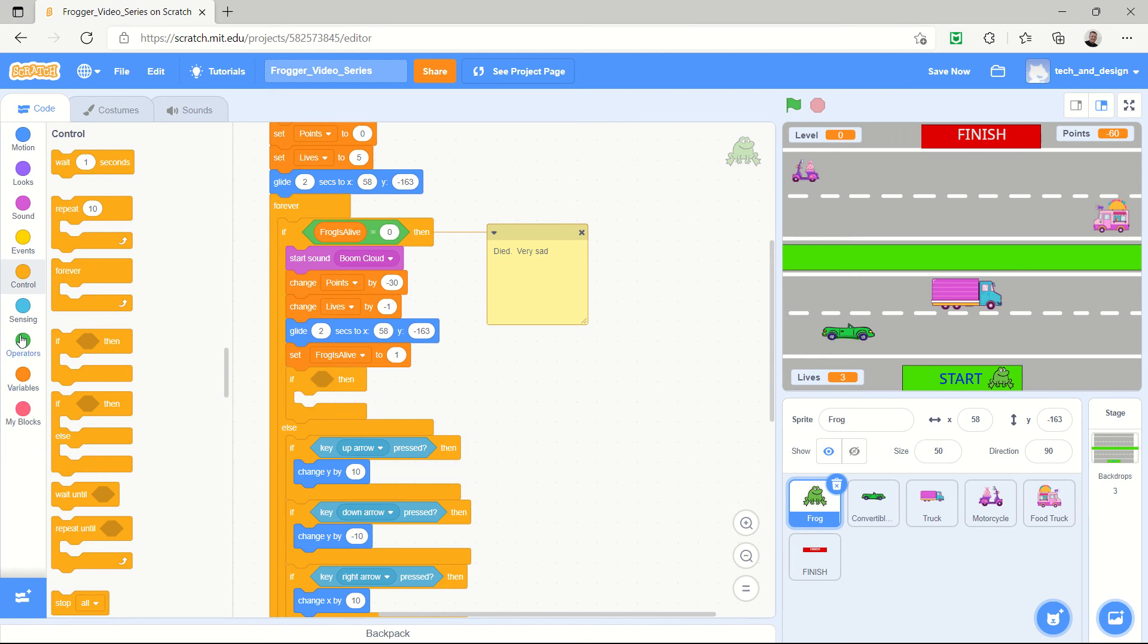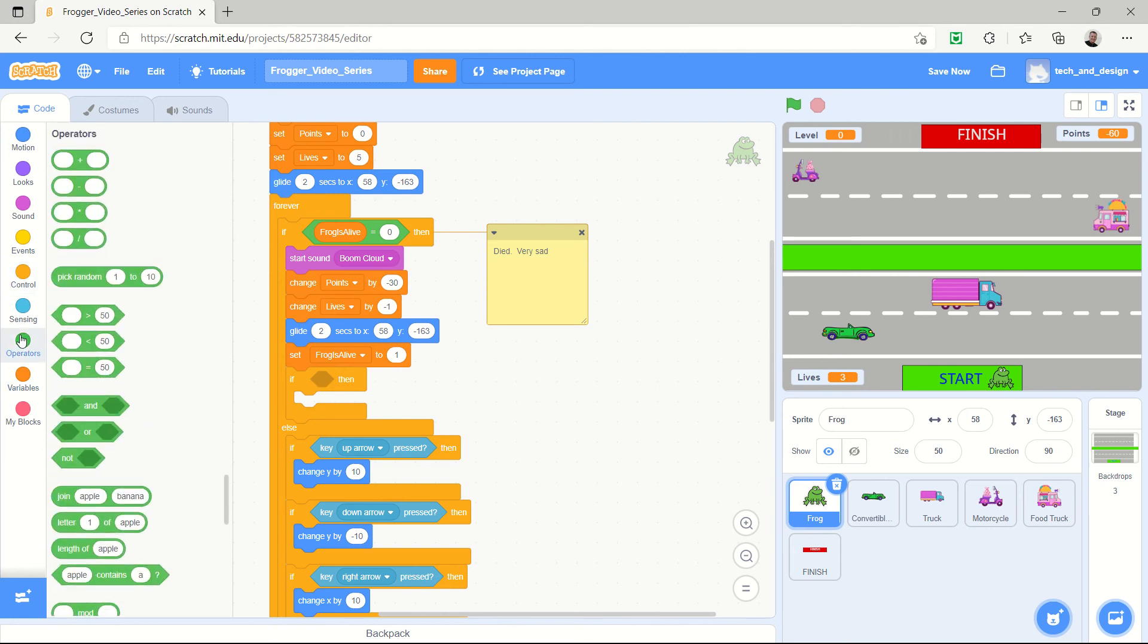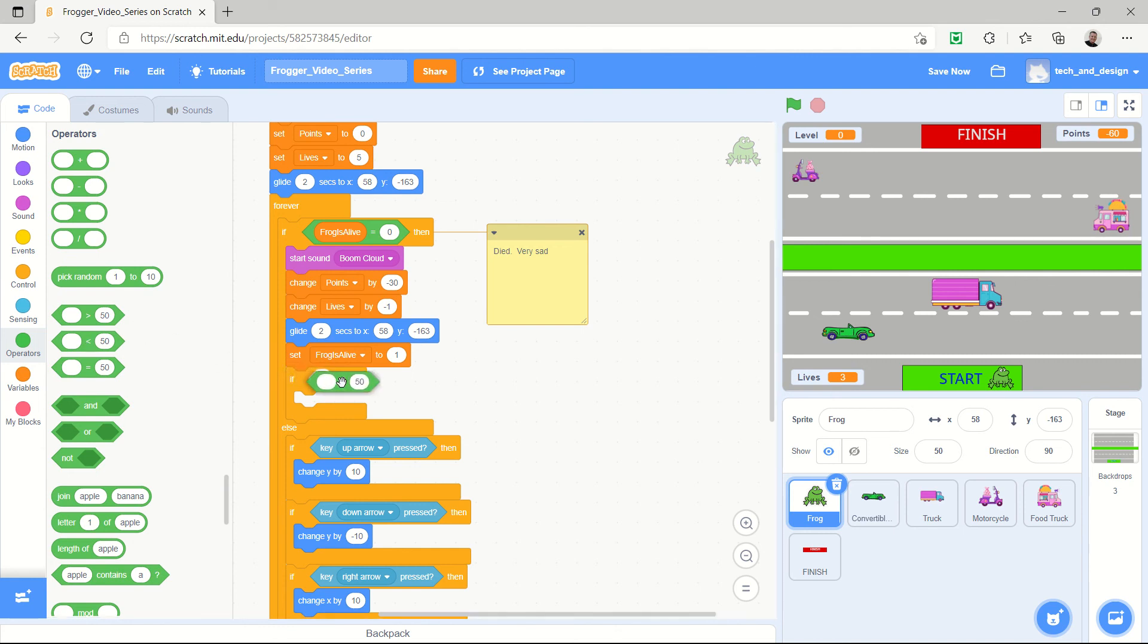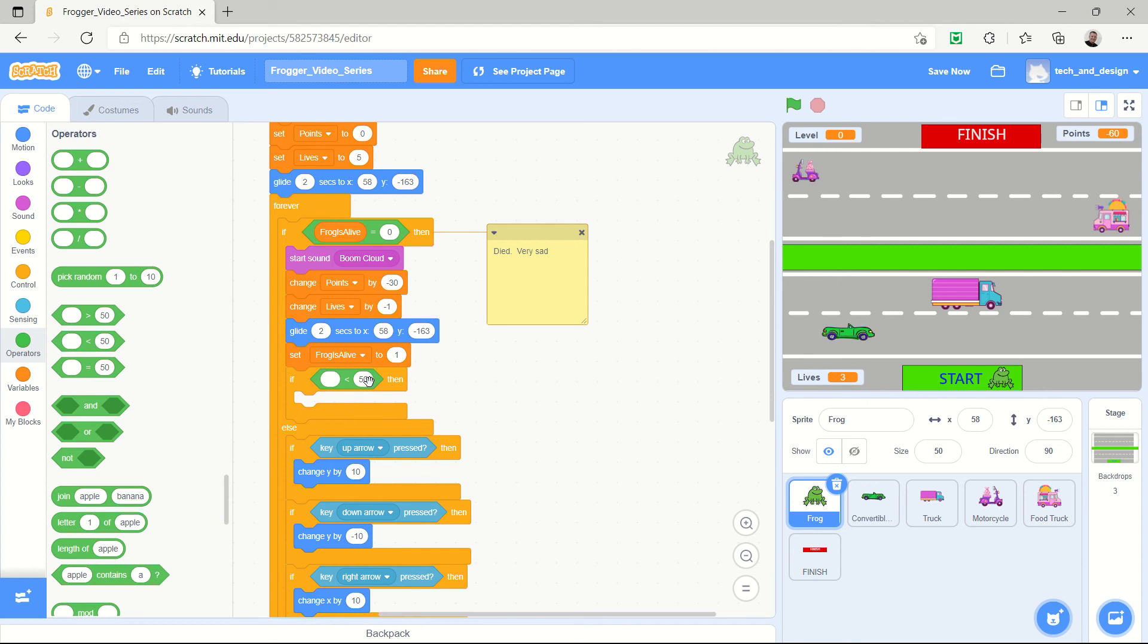And so in the operators area you can check to see if a number is less than or greater than. And I usually like to do this just in case the computer is glitched and just in case you would never want to have negative lives. So I'm just going to say is the number of lives, where did my variables go, let's go get the variables, there's lives right there.